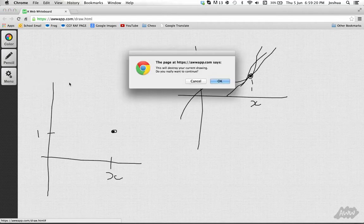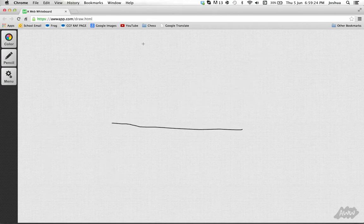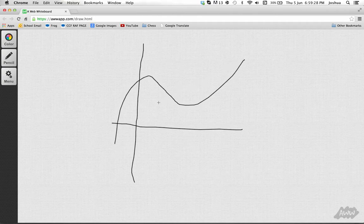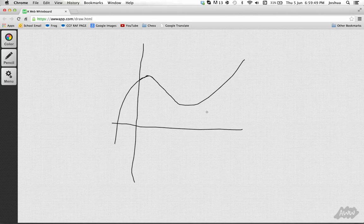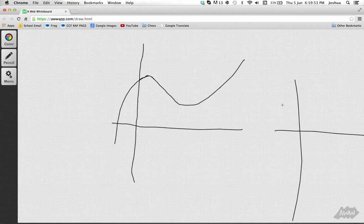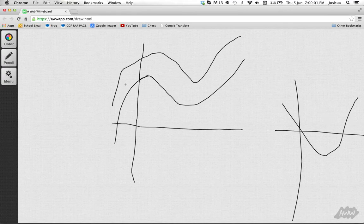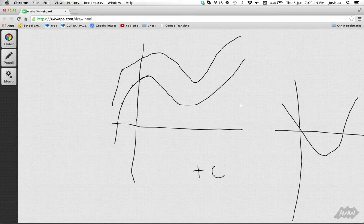What would happen if you were given the gradient function of a curve and wanted to find the original function? You can go backwards through differentiation — this is known as indefinite integration. However, the same gradient function applies to a family of curves shifted vertically, so from the gradient function alone you can't reproduce the original graph. That's why we add a constant, and this is why we always have +c in indefinite integration.